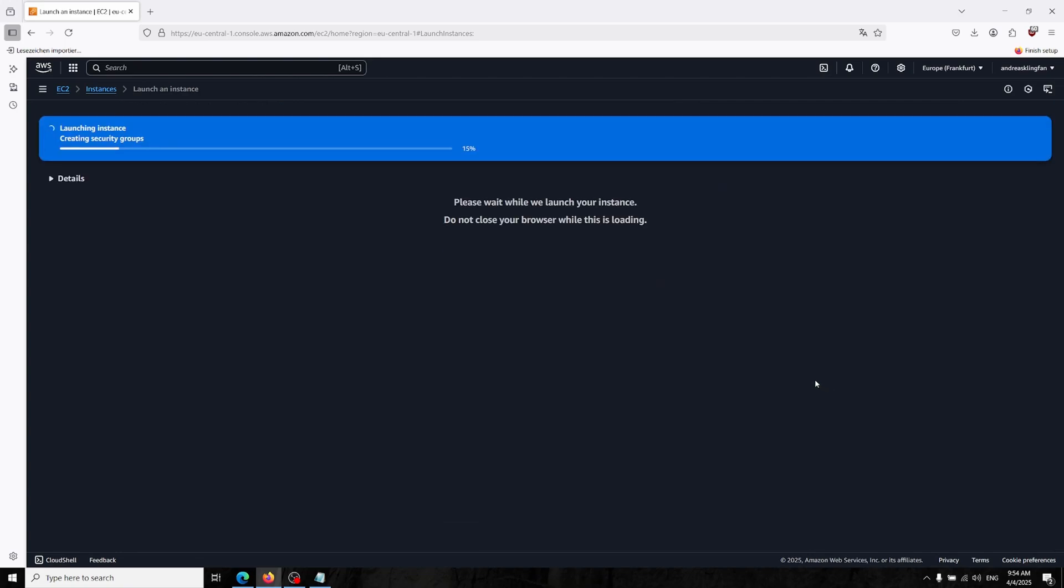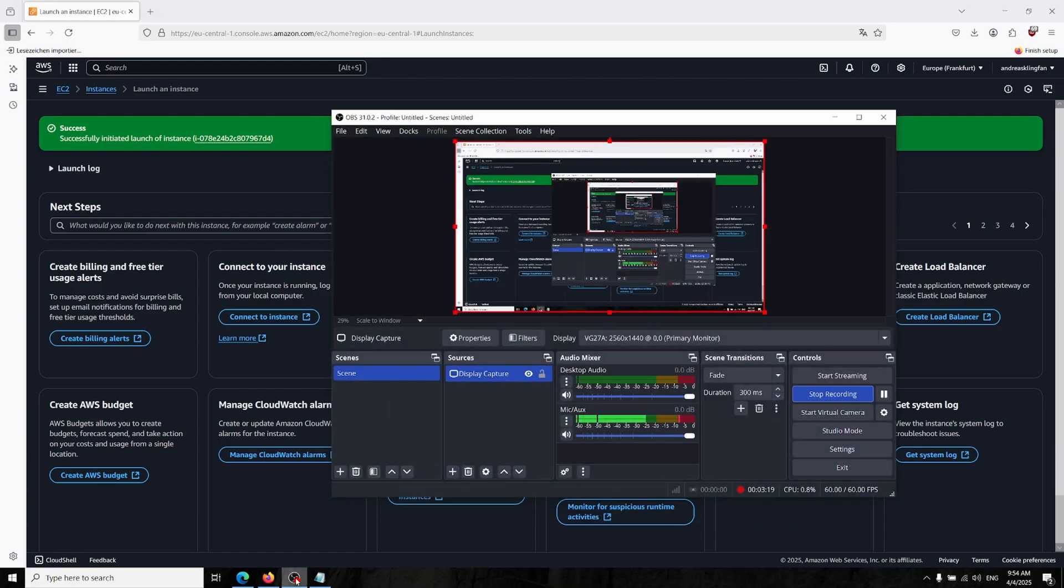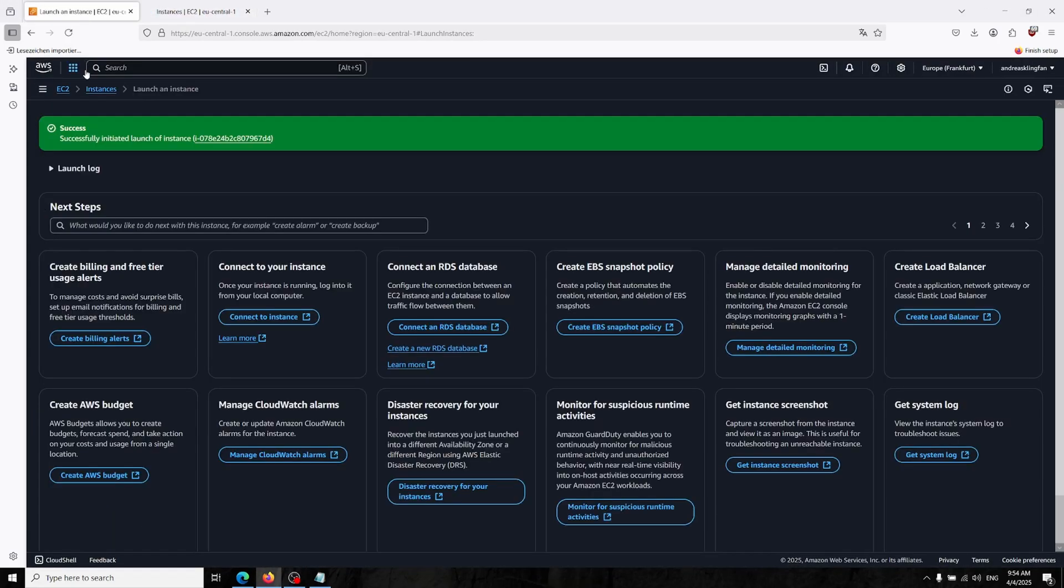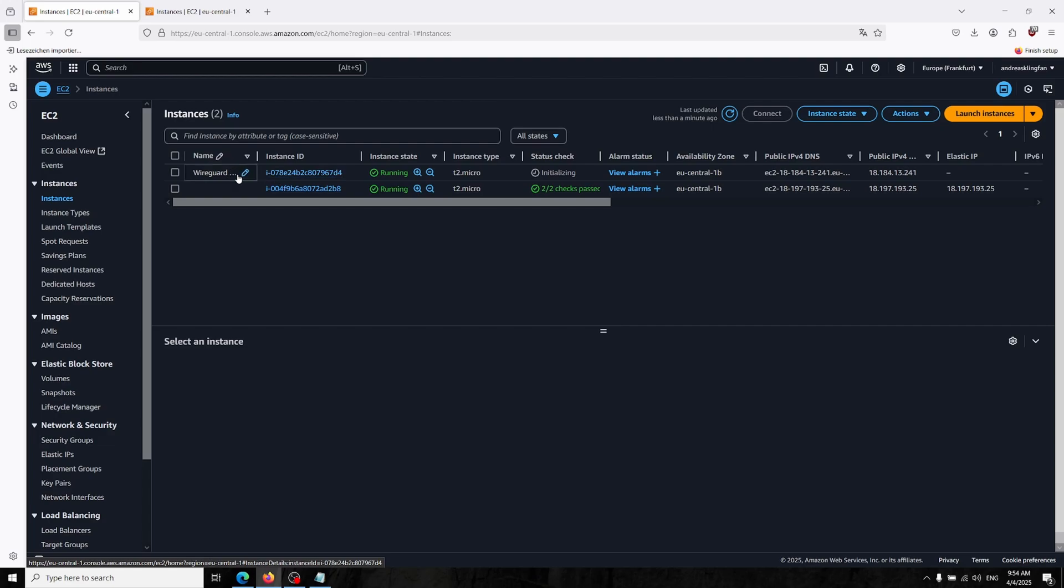So let's go to launch instance and AWS will create it for us. In here I can click into here or you can go to instances. This is our server now, the WireGuard VPN. Let's click on that.